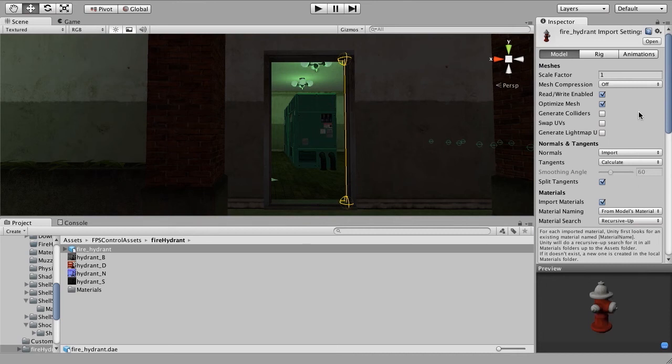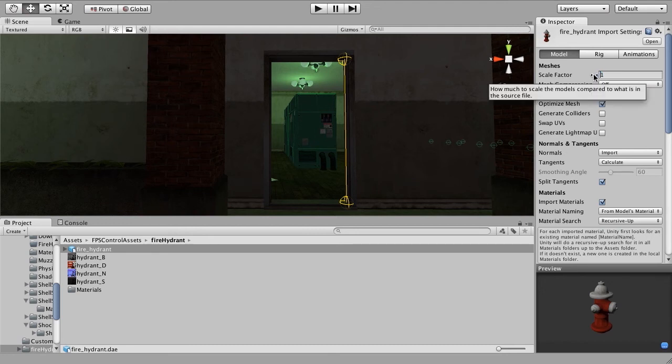The other thing that you want to check is just be sure that your scale factor is set to one. Since we've assigned the scale in Blender and we know that those two correlate, then we want to ensure that we're actually using the scale in Blender and not multiplying it times some value.